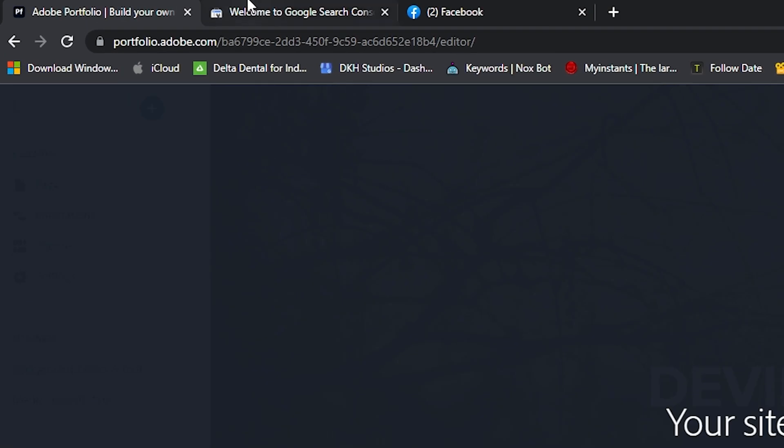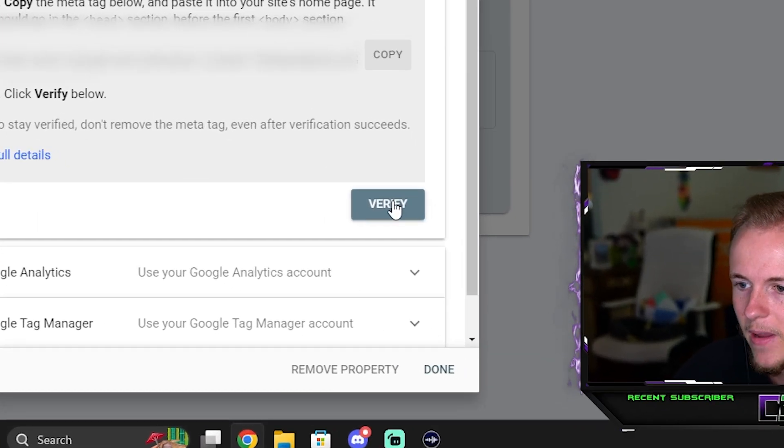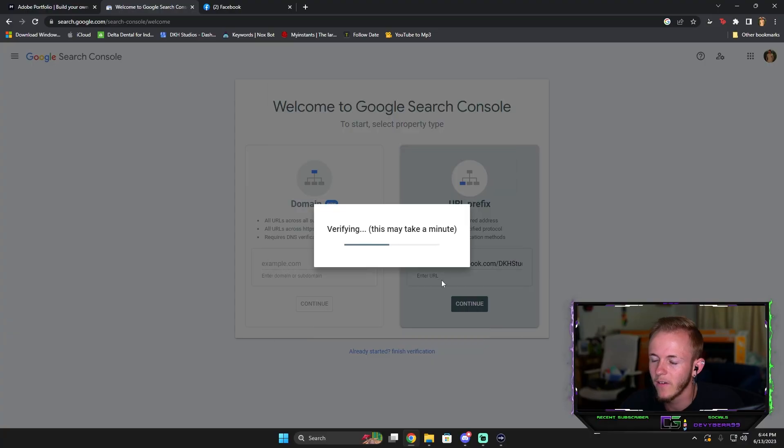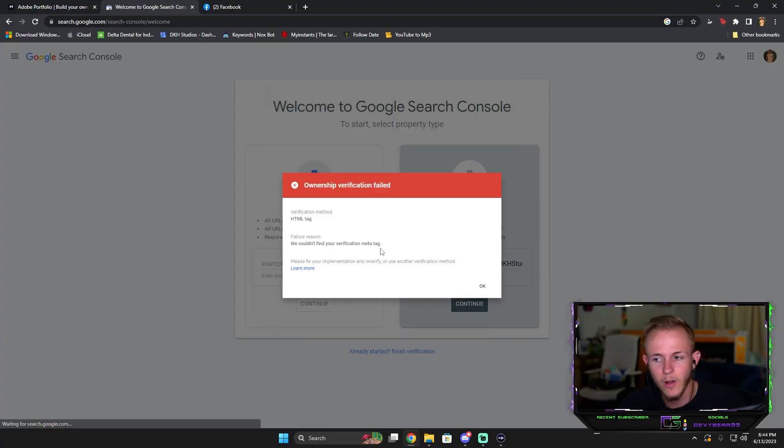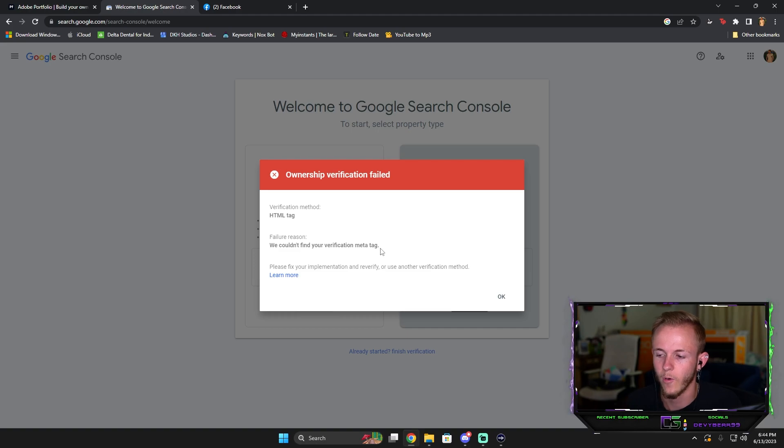Once it's done you go back to the Google domain and you're going to press Verify right here. When you press Verify it's going to take a moment. Yours should come up successful and then you'll be done from that point forward.